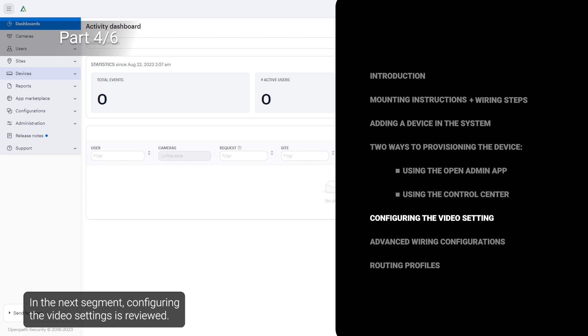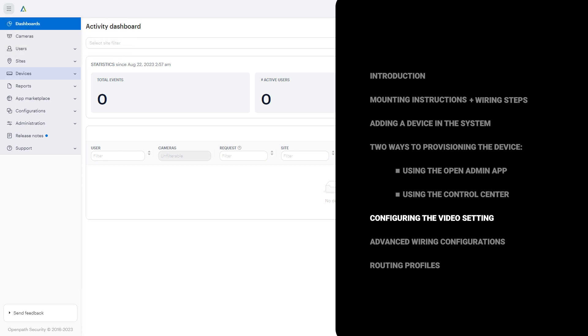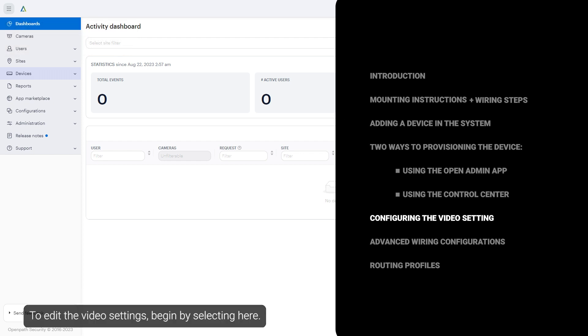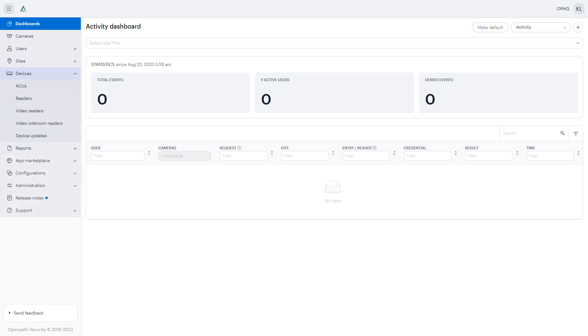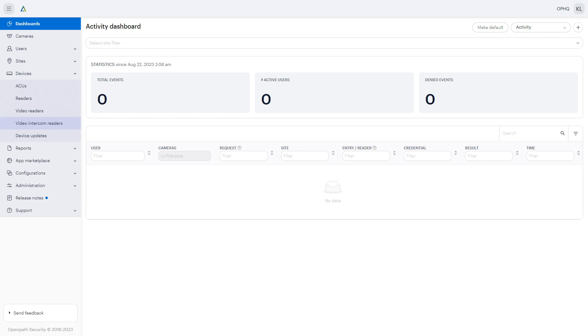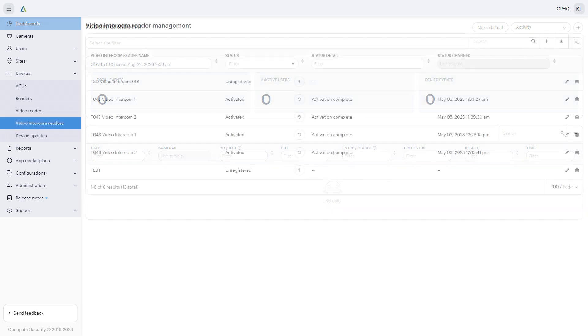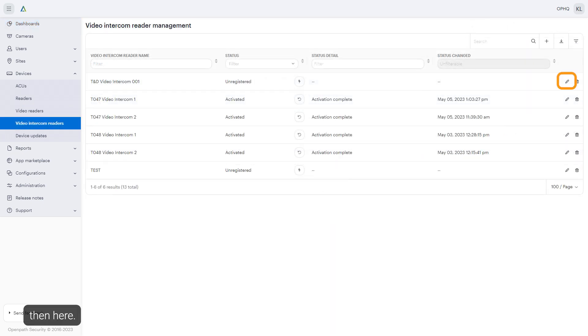In the next segment, configuring the video settings is reviewed. To edit the video settings, begin by selecting here. Next, click here, then here.